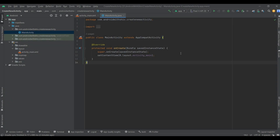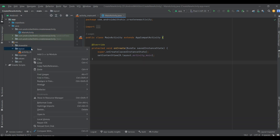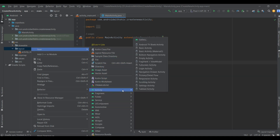Hey guys, this is Shiv, Android developer. We create a new activity now. In the project view, navigate to the layout file and right click on it. In the dialog box, click New and click New Activity.